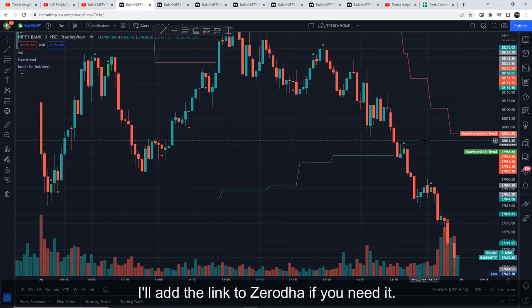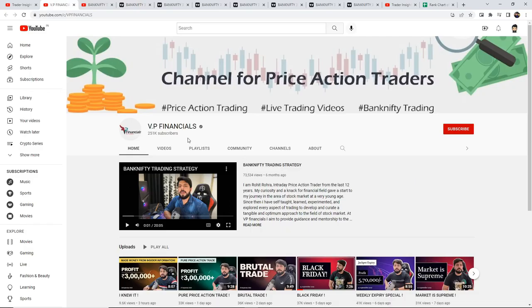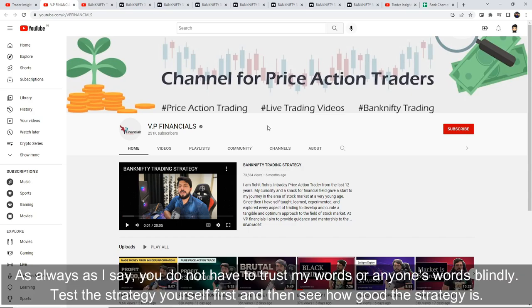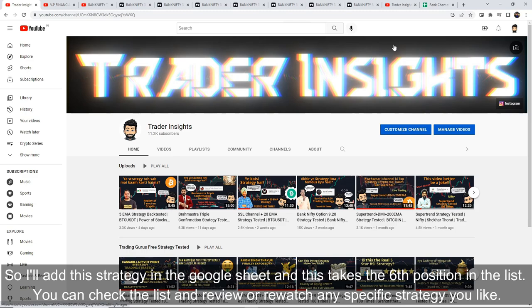I'll add the Zerodha link in the description if you need to open an account. Anyway, kudos to Rohit Rohra from VP Financials for sharing this strategy. As always, don't blindly trust what I say or what anyone says — every strategy should be tested by you yourself first so you can freely decide how it works.